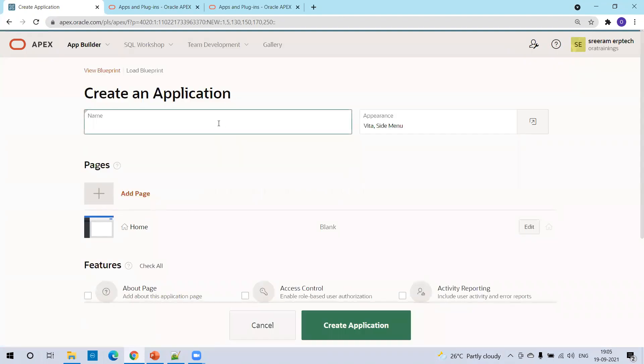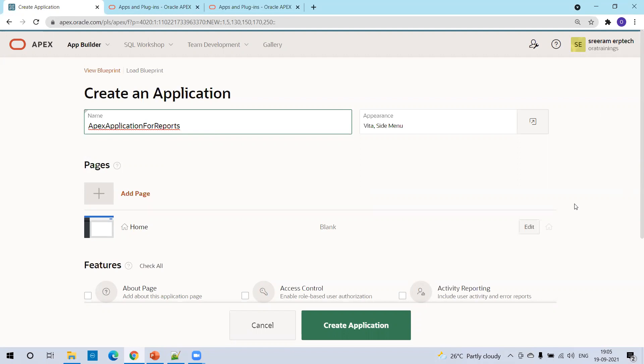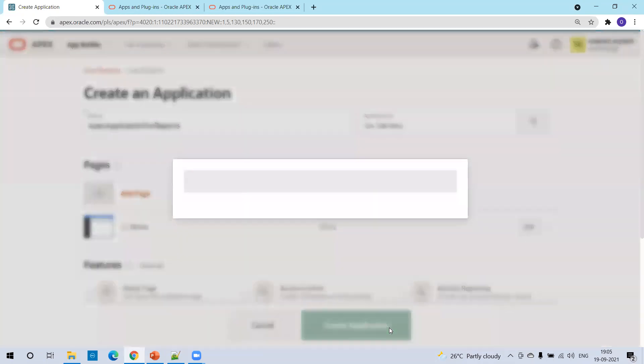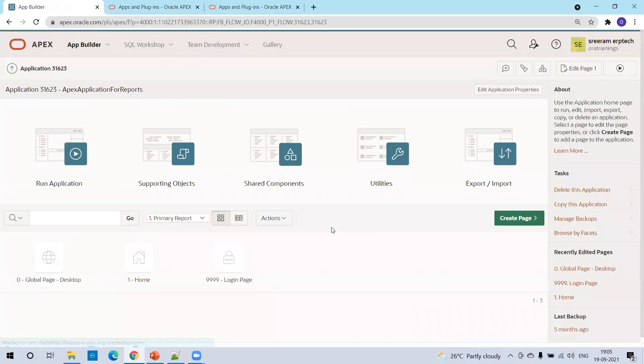And here mention the application name: Apex application for reports. Now, of course, there are some set of options. But as of now, we can simply ignore and click on create application. It will take a couple of seconds and you'll get finished.